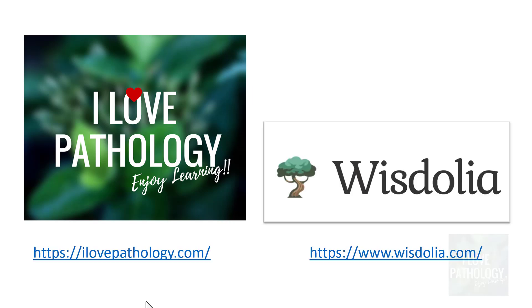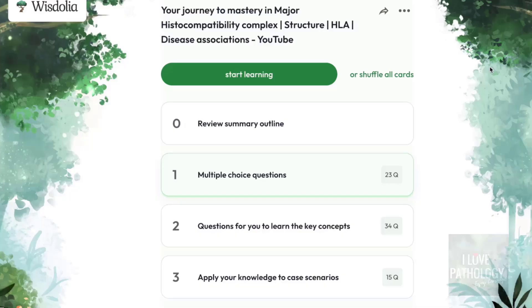Welcome back to this short tutorial from Pathology Made Simple at ilovepathology.com, and another active learning platform called Visdolia. Via Visdolia, you have practice questions available on this video.